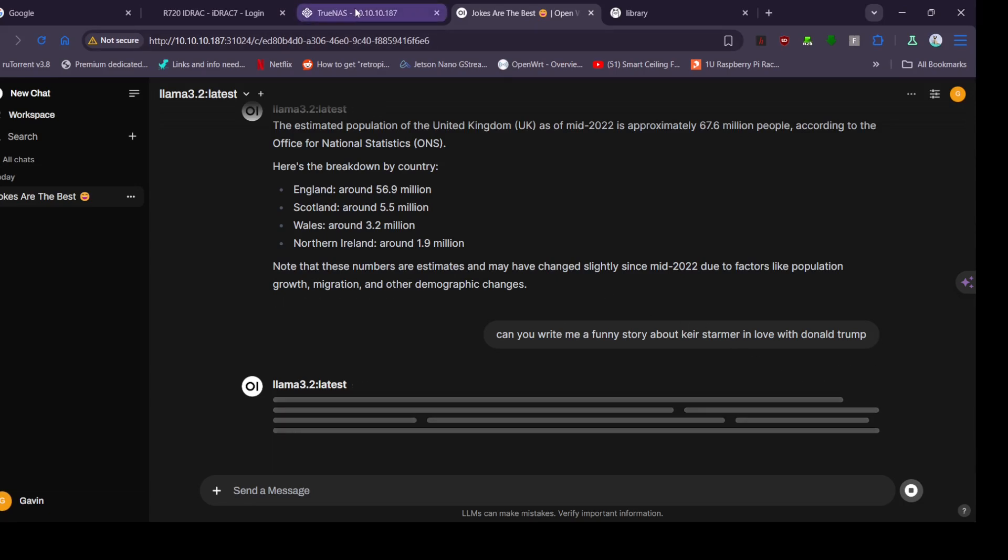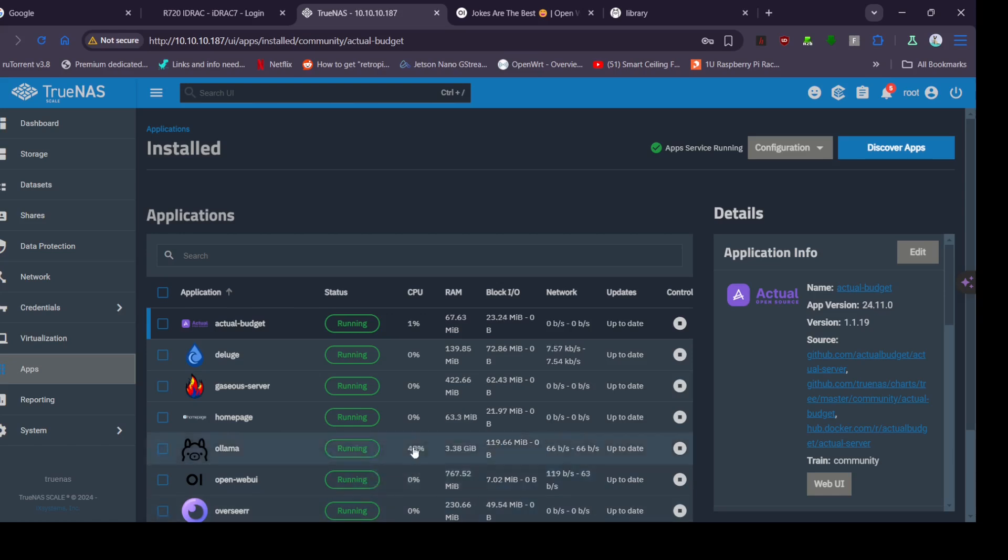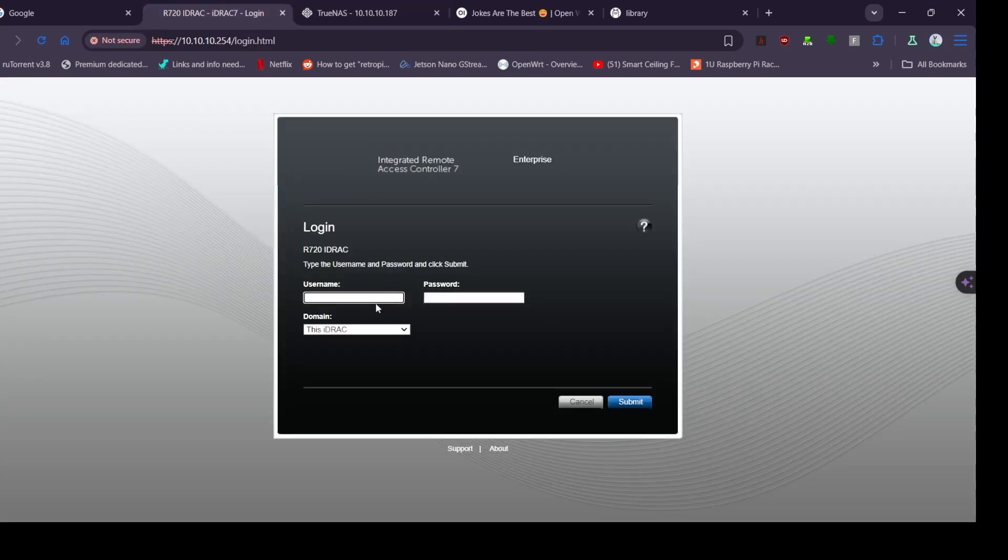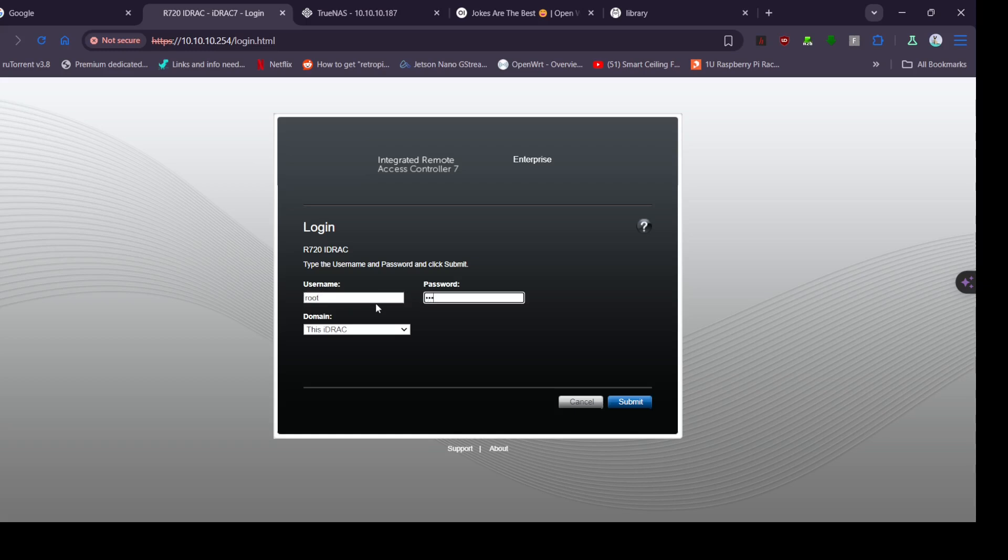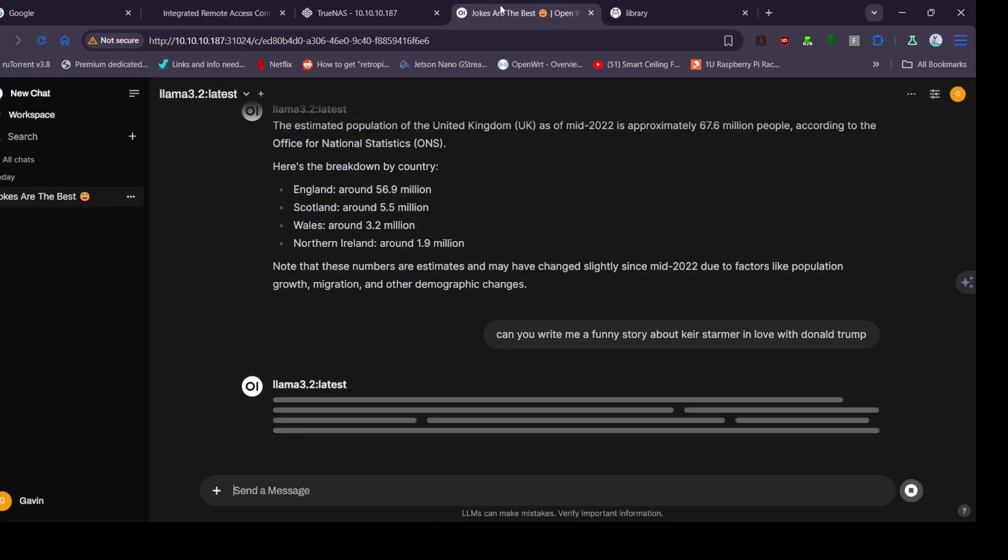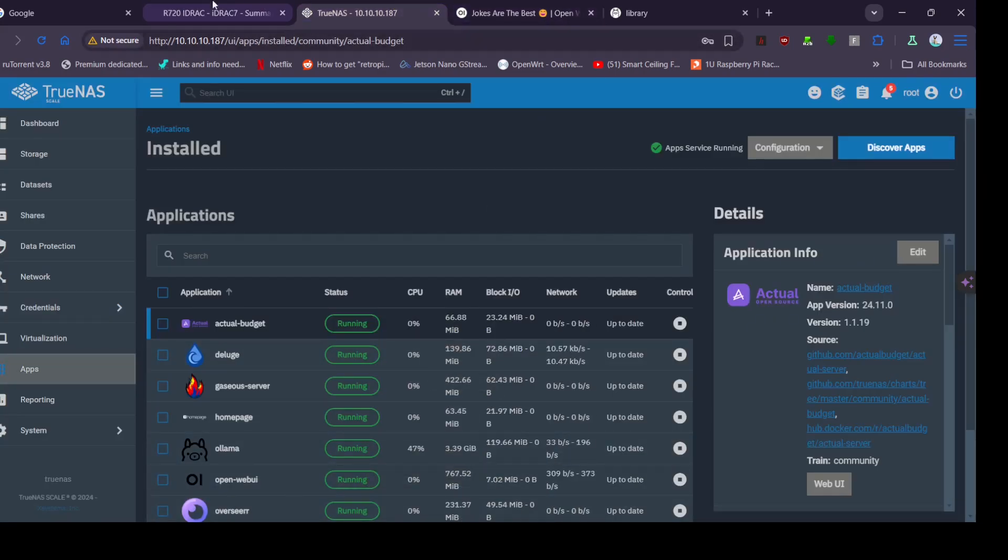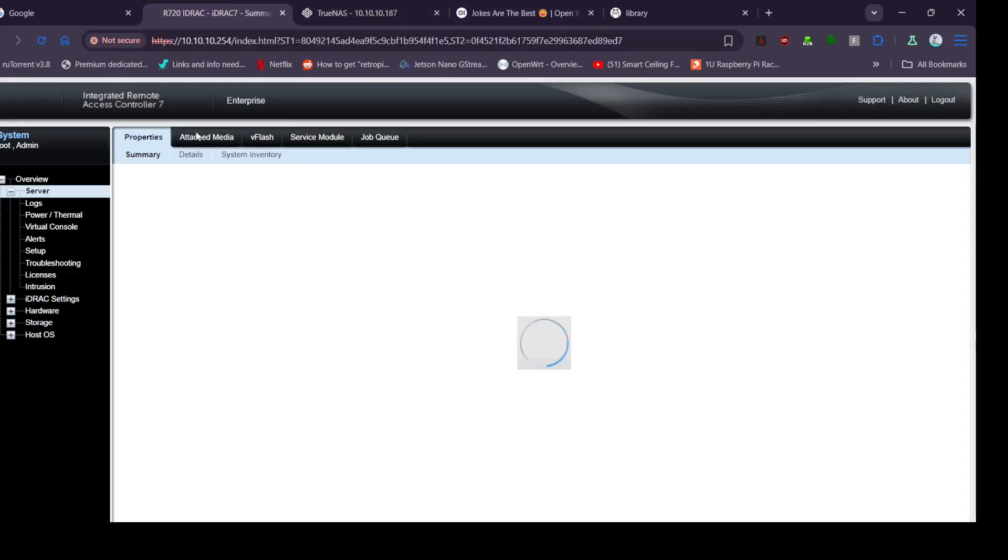So let's see if we can make a funny story about Keir Starmer in love with Donald Trump. We'll look at the usage here, yep it's fully pegged there. All right, we're going to log into the iDRAC on this system now as we should be able to see the power and the temperature. This system normally pulls around 130 watts, so let's see what it's putting when it's generating.